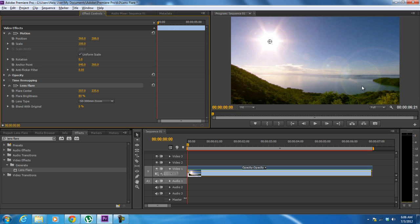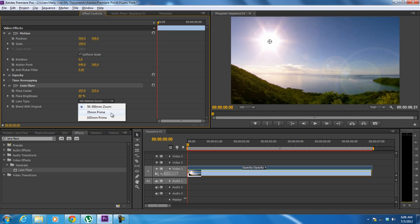With that done, click on the drop down menu next to lens type and make sure the 50-300mm zoom option is selected. This is the most widely used option, but you can also switch it to 35mm prime or 105mm prime, depending on the focal length of the lenses used while shooting.